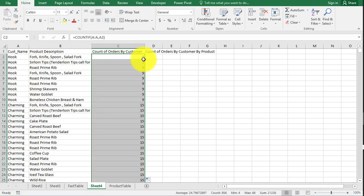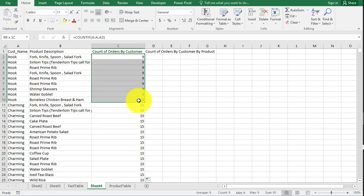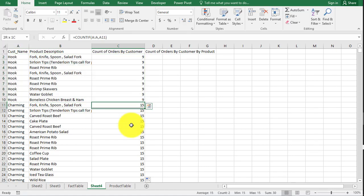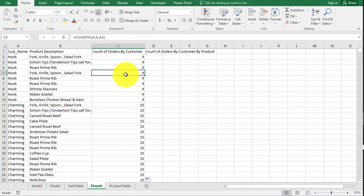And you can see we have a nine there. Now we're going to drop this down. And you're going to see duplicates, right? For all of hook is nine. Charming all of its 15. We'll deal with that later. We're just going to remove those duplicates later on.